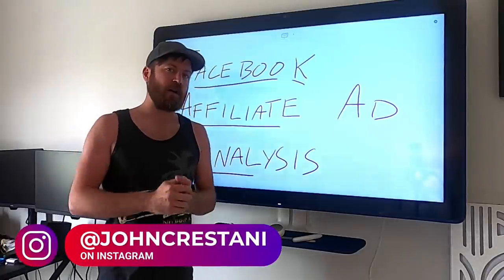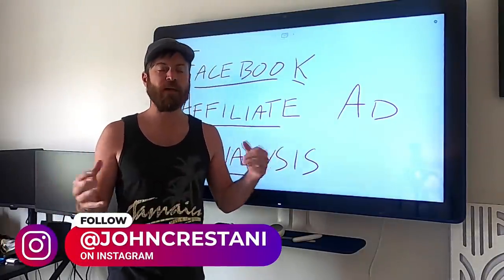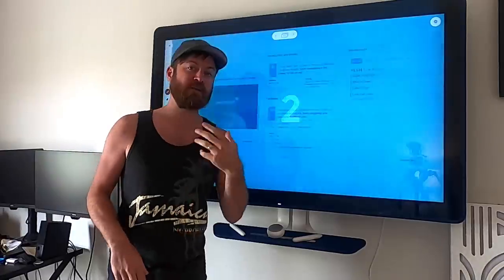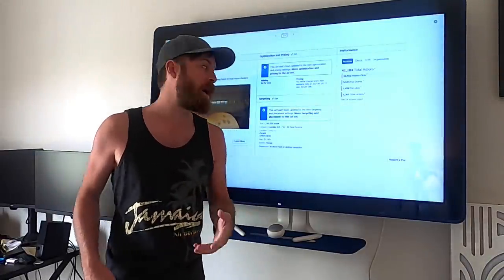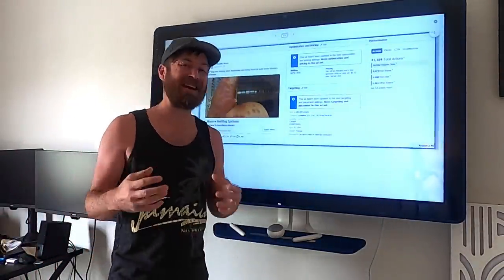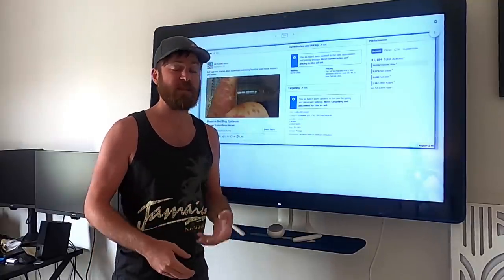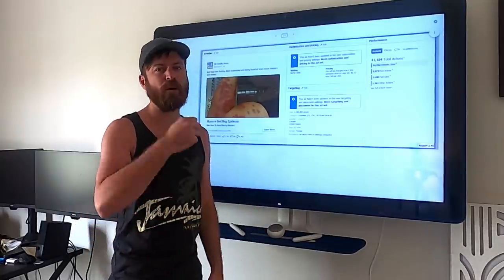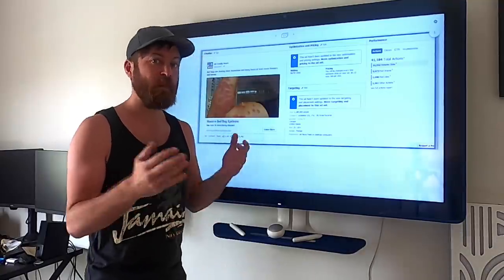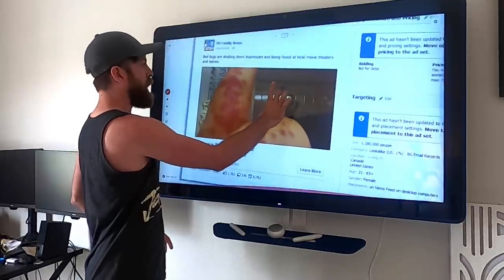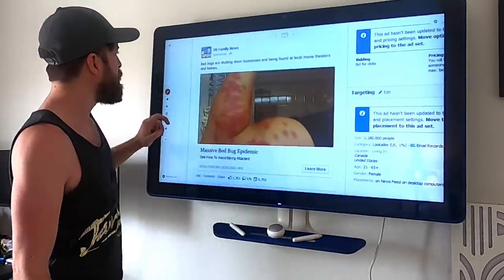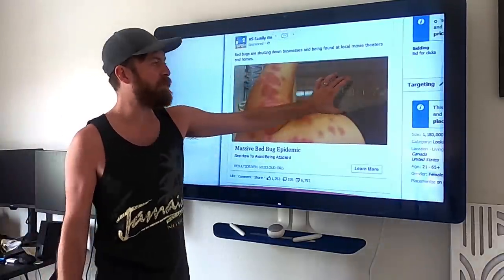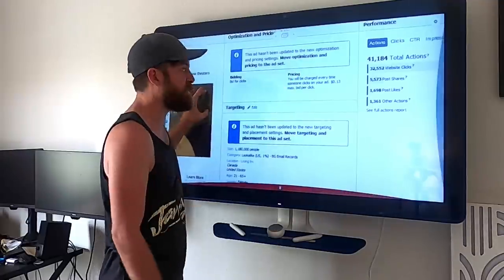John Crestani here — tech entrepreneur, affiliate marketer, teacher, YouTuber. I'll be going over a successful Facebook ad that was able to make me hundreds of thousands of dollars, and hopefully give you some insight into how you can create your own successful Facebook ads for your own products, whether you're drop shipping, whether you're an affiliate marketer, whatever you're selling. Here is the ad I created. I'll start with the creative itself, and then I'll move into some of the targeting and some of the data. So let's look at the ad first.